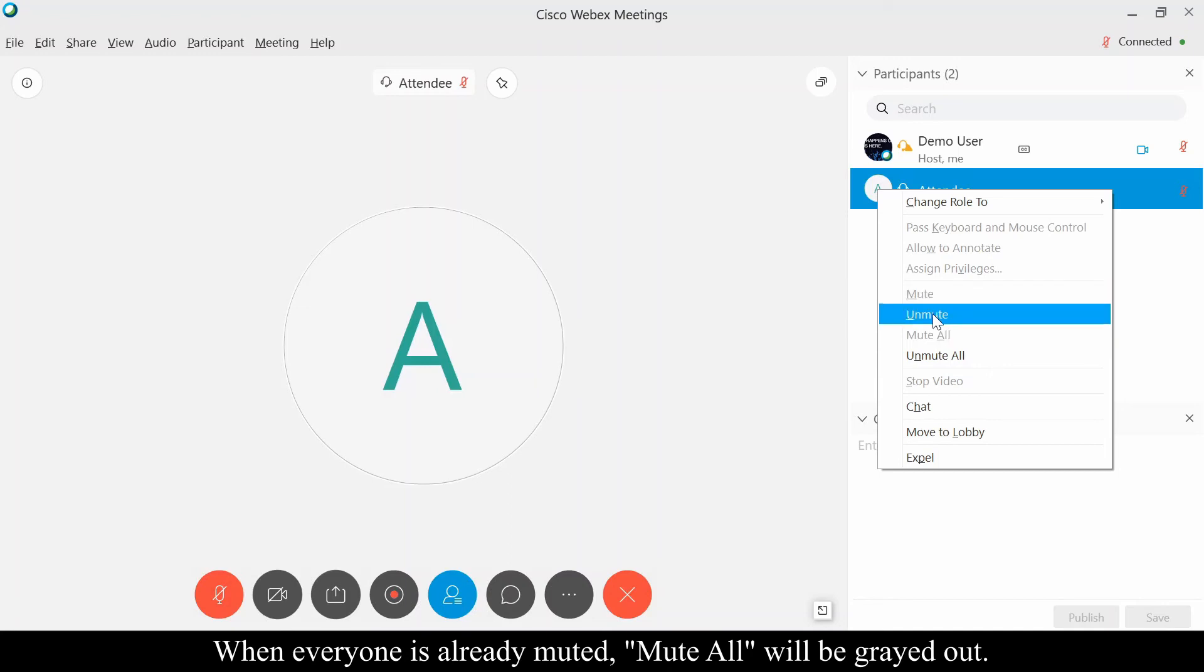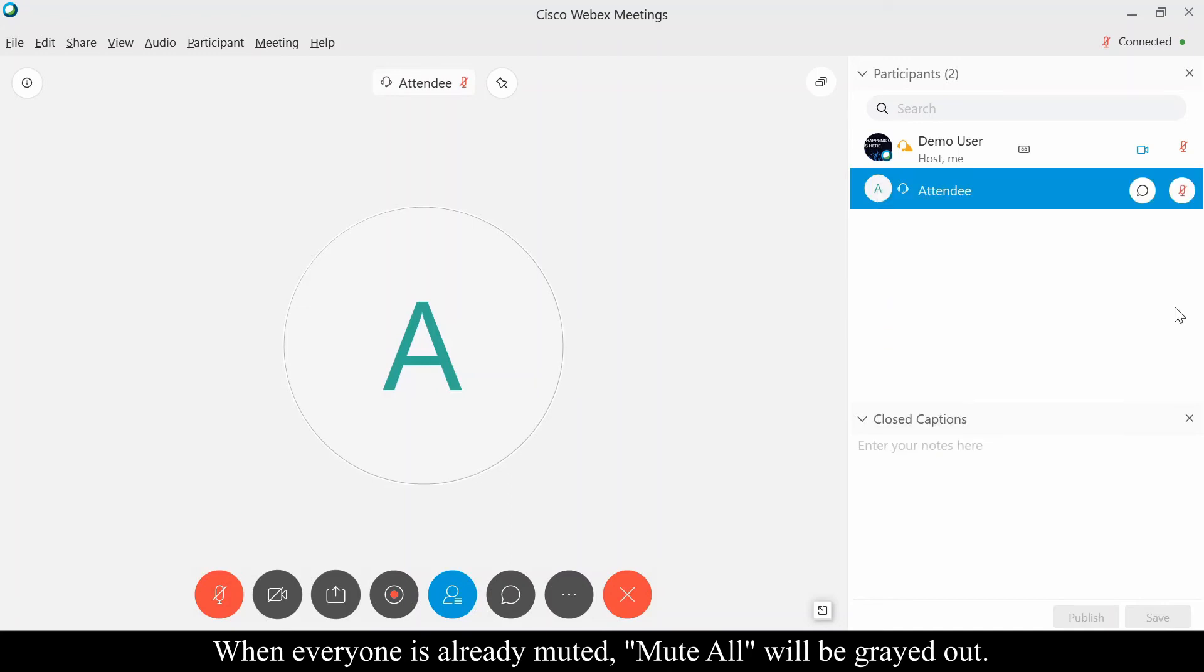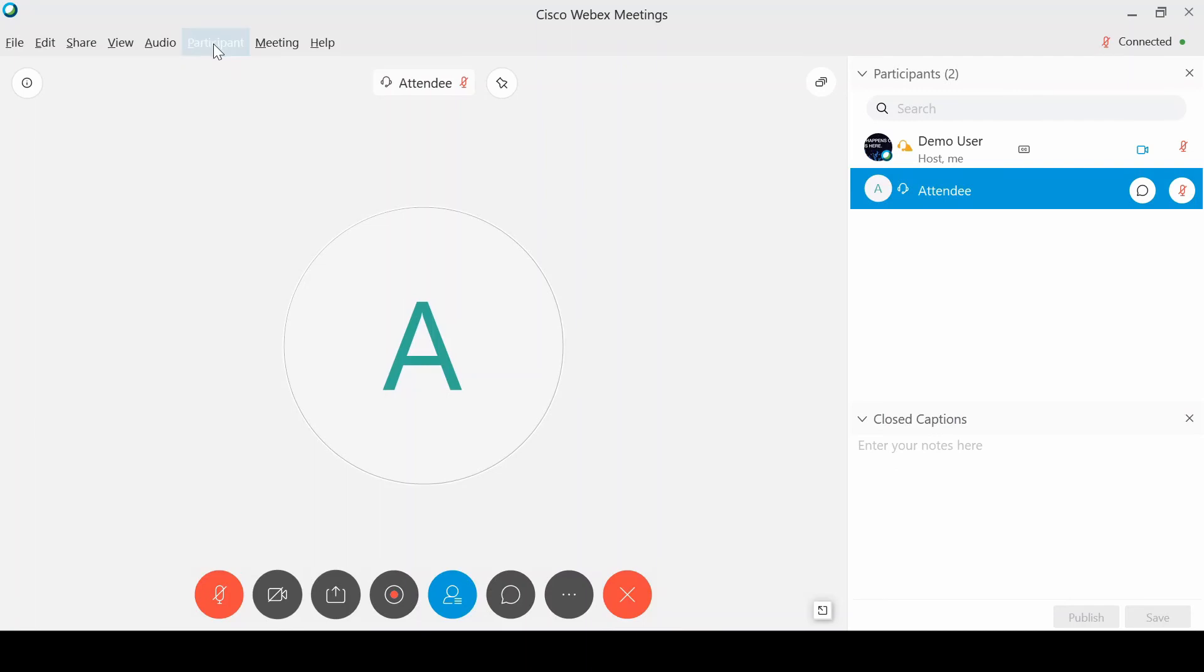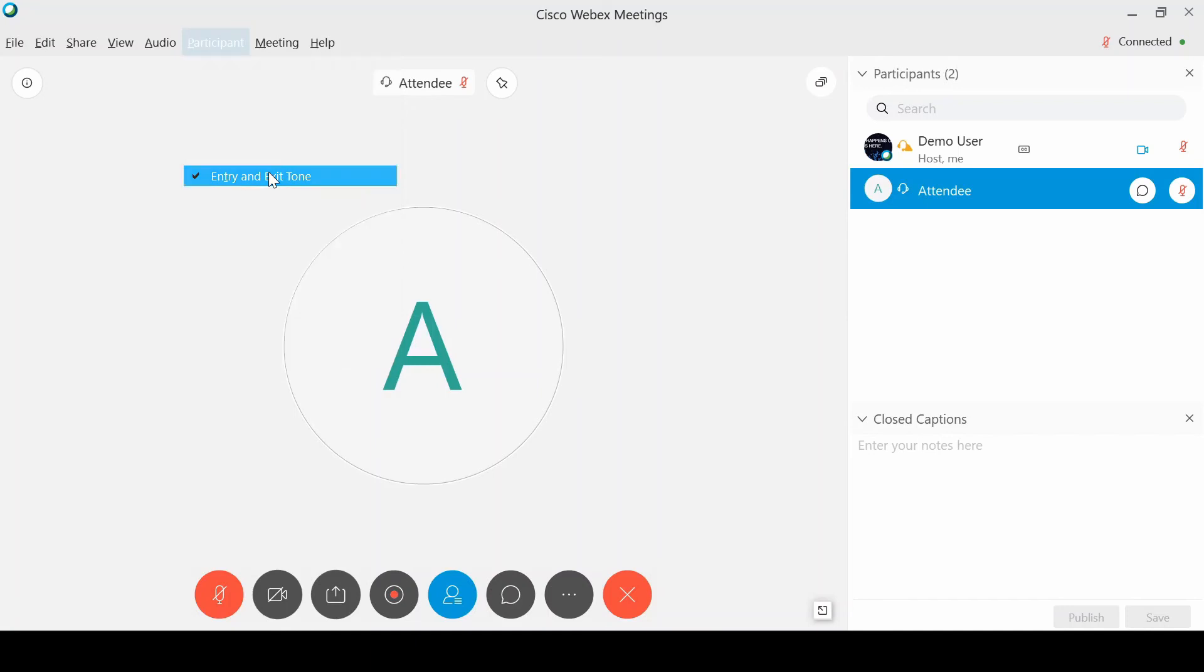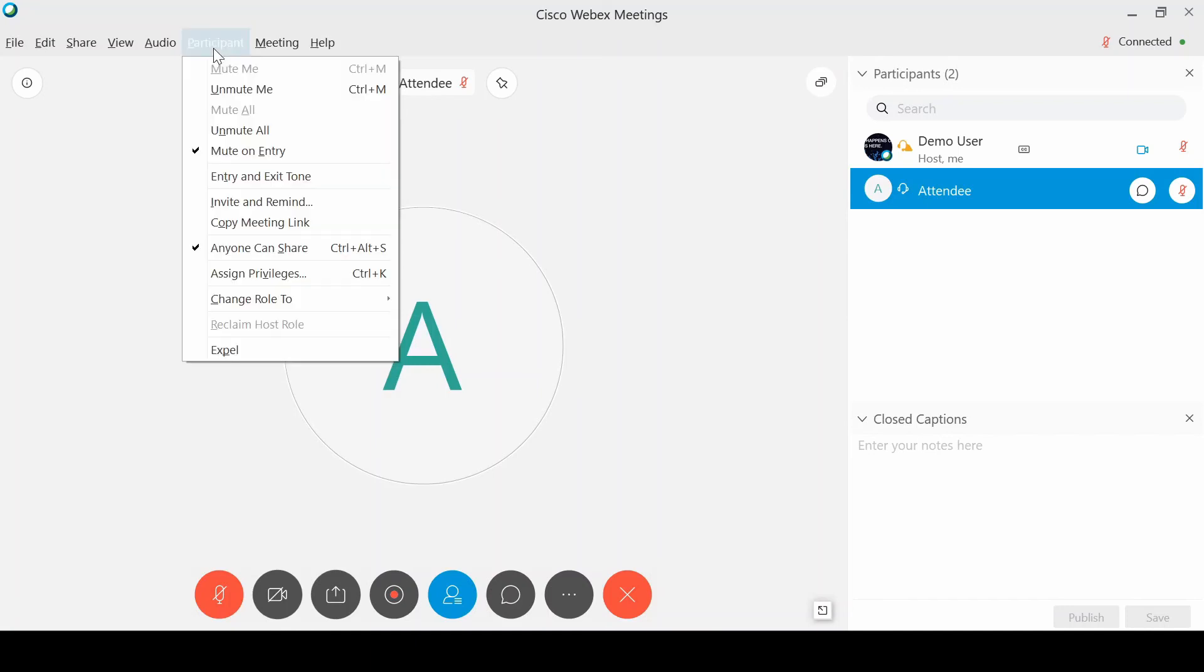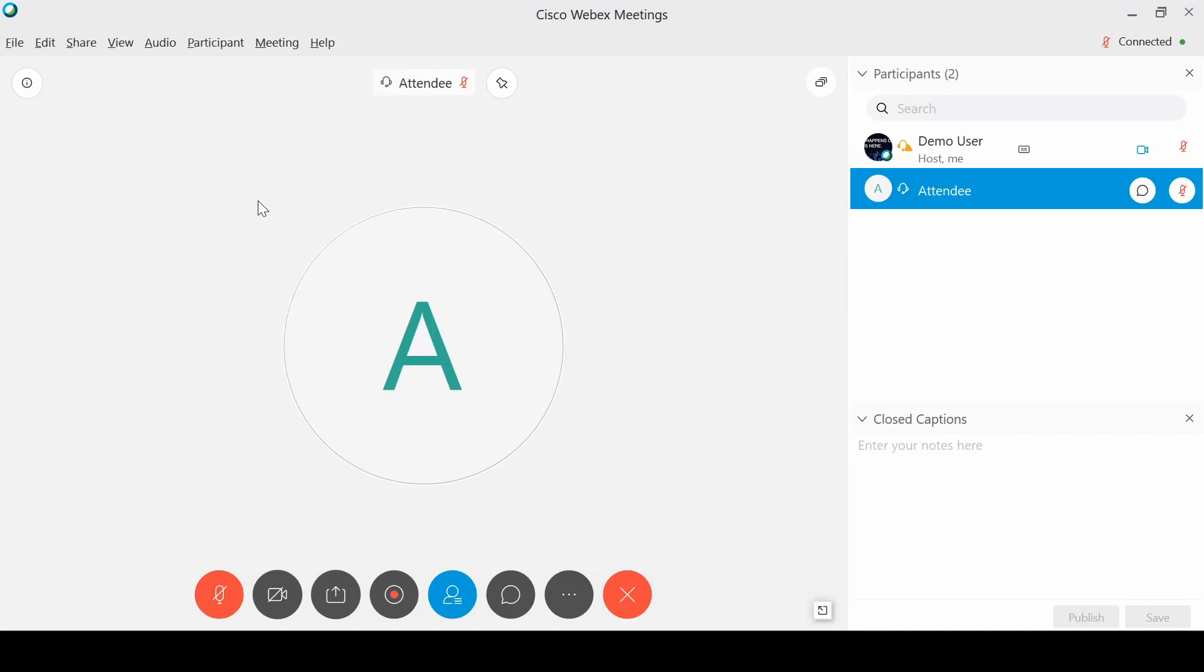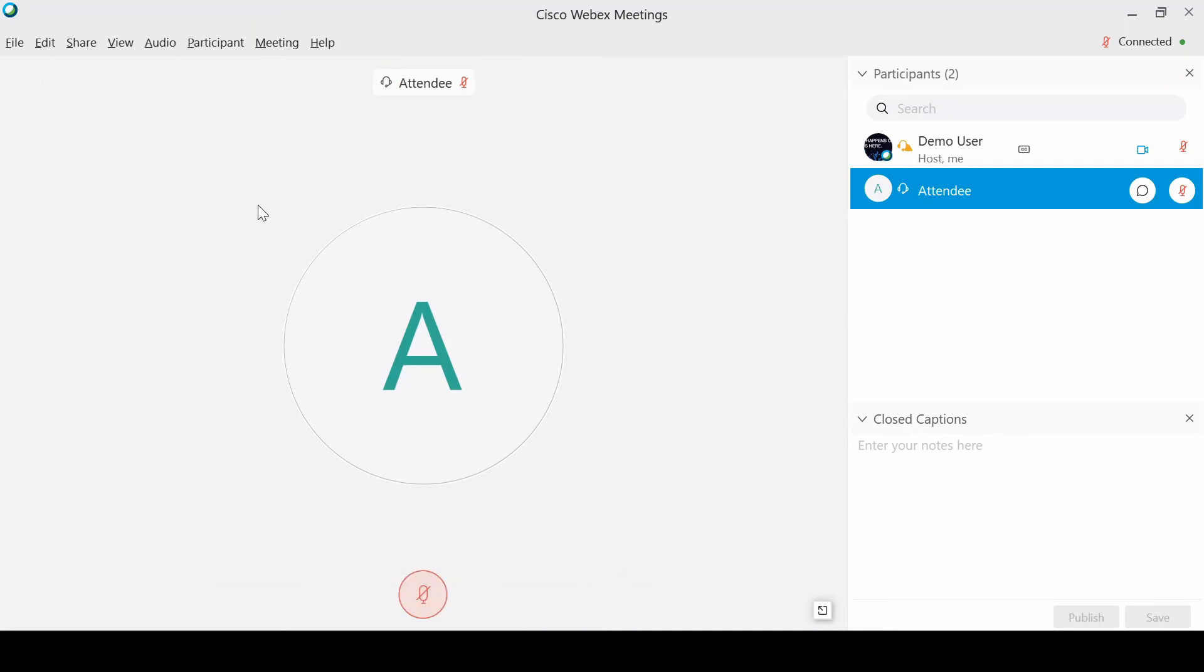You can also, as the host of the meeting, have an entry and exit tone, so you can turn that on or off. What that means is when somebody enters your meeting, it'll play a tone or a beep. You can also set that to announce the person's name.